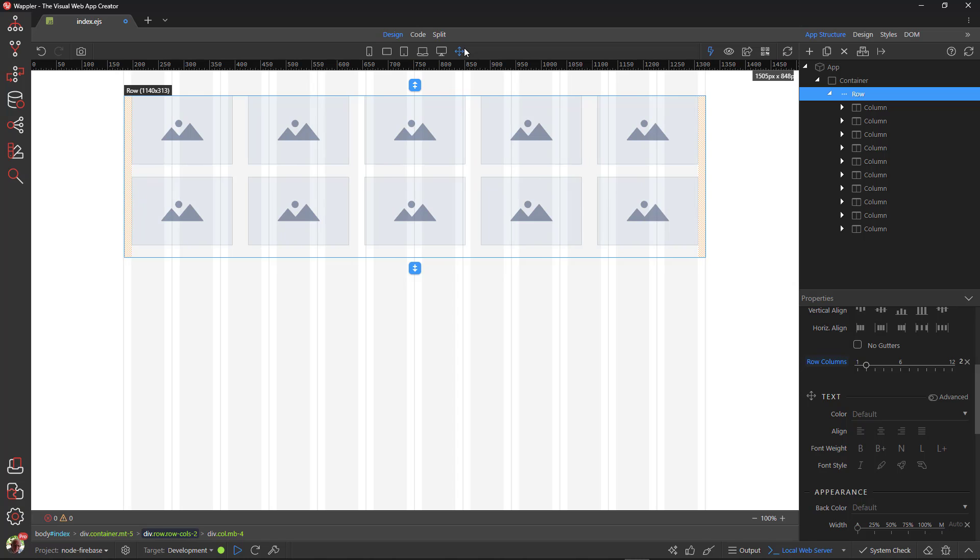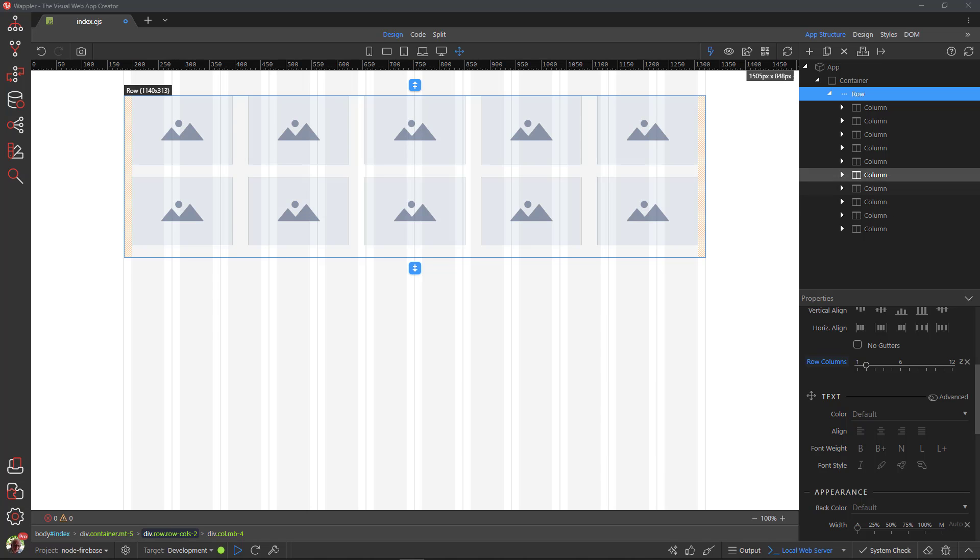This video is called row columns. However, there is one more aspect of Bootstrap that is closely related to this topic. This part is called auto layout columns. To illustrate, I add another row below the previous example.